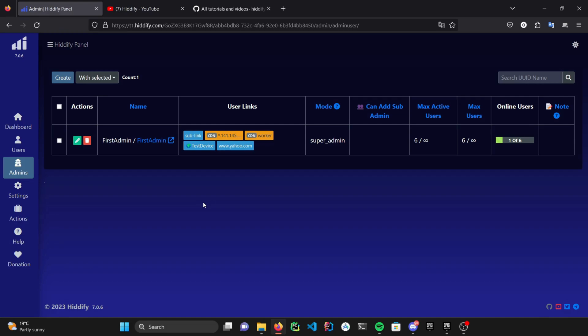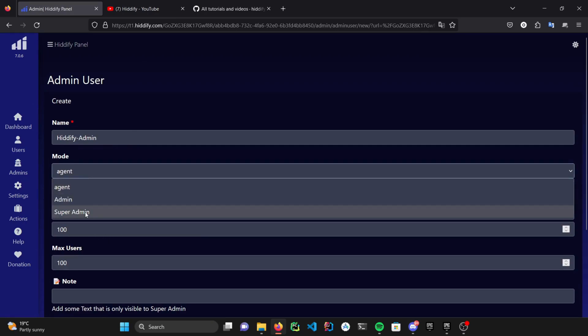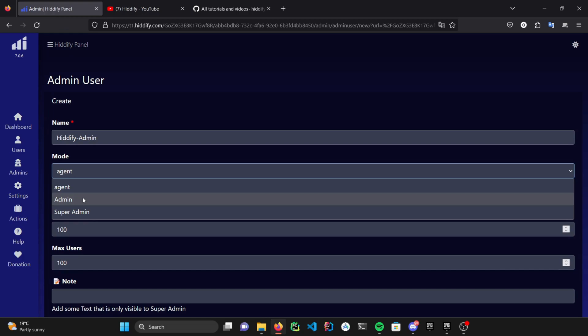You can start by hitting the create button. Write in your desired name and select a level of privilege. Well, super admin is a super admin and it will have full access. Admin can moderate users and have a limited access to some of the settings. Agent, on the other hand, can only manage users.